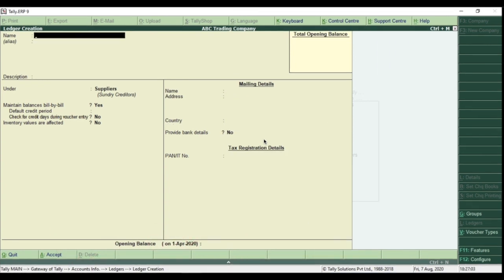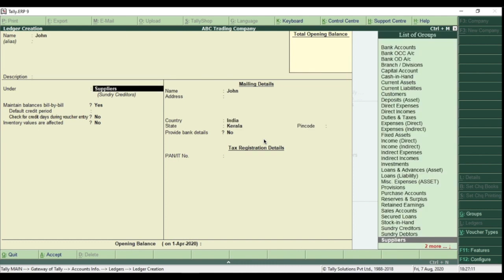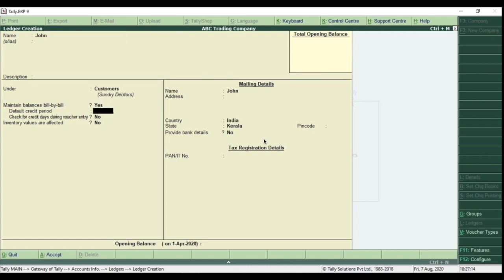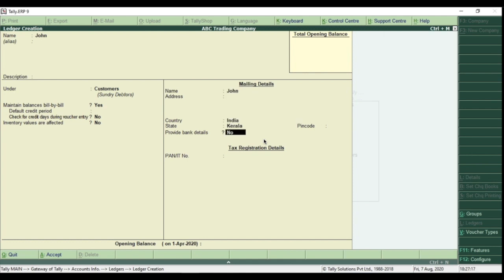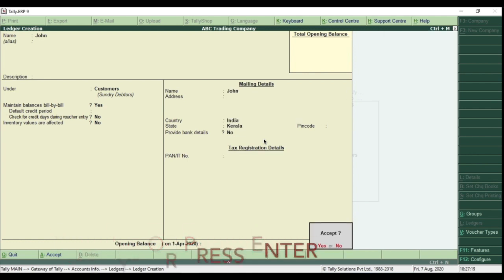Now we will create ledger for customer. Type ledger name as John. Select the group as customer which we created before. Type Customer Address, and press Y or hit Enter to accept the ledger.